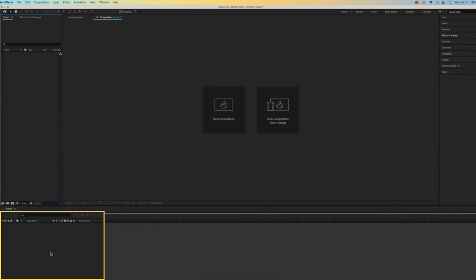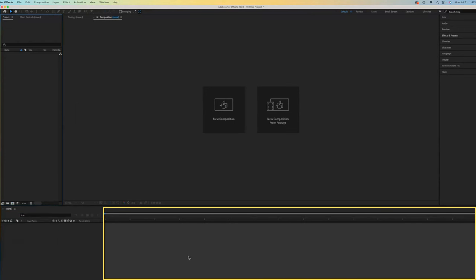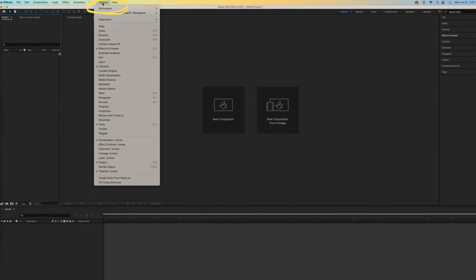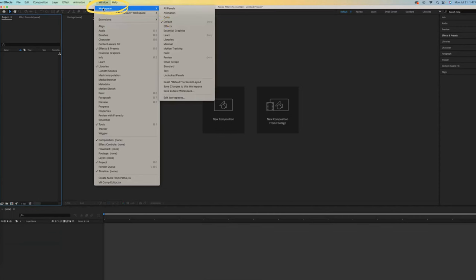Down here is our Layers panel, and it's a little bit like layers in Photoshop. Over here is our timeline, which is, as you might imagine, incredibly important. FYI, I am using the default workspace.